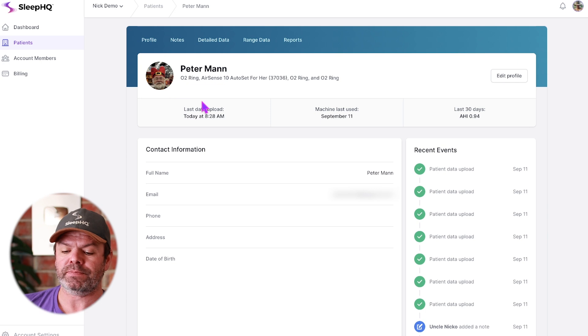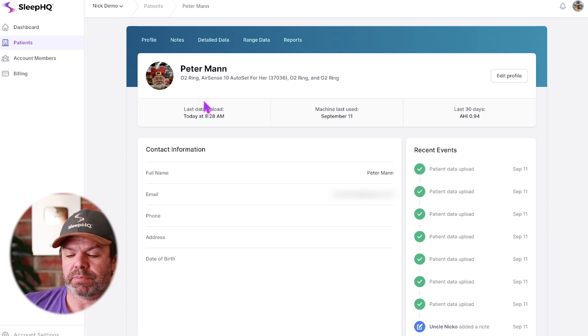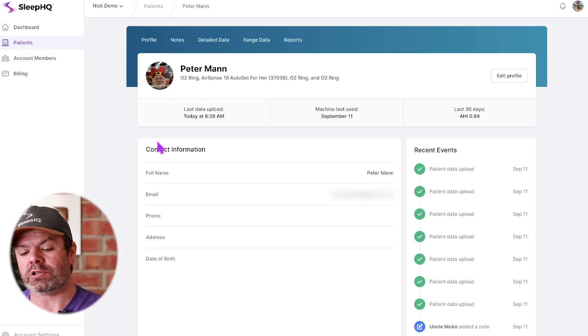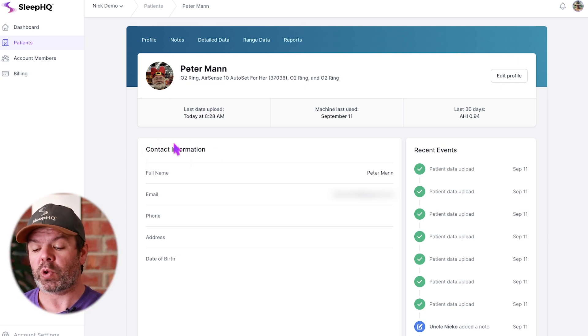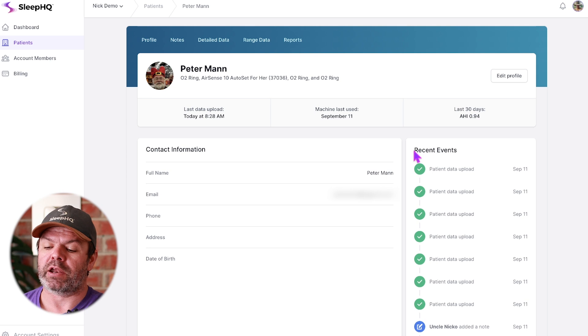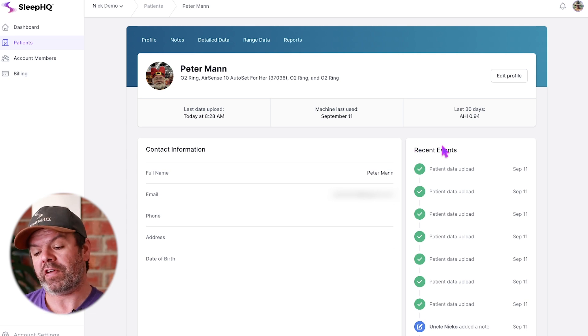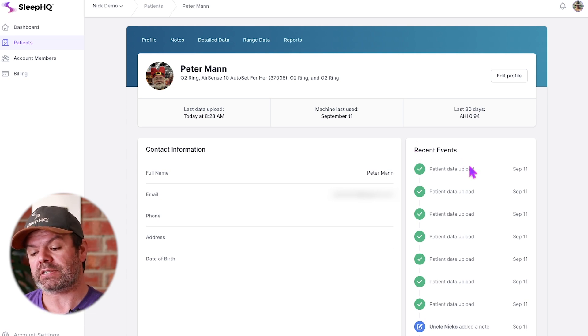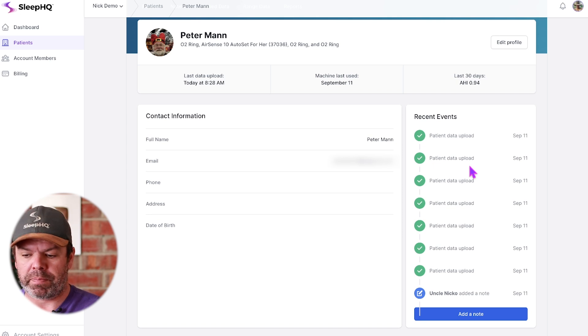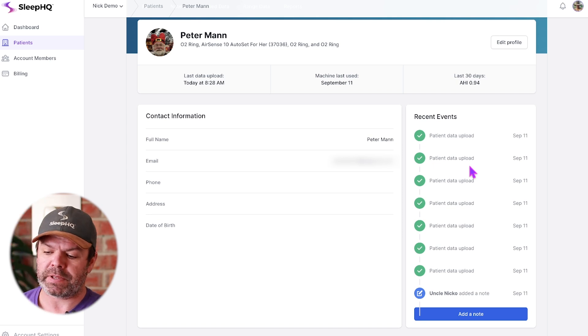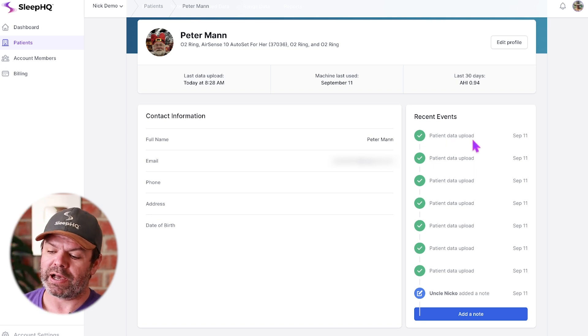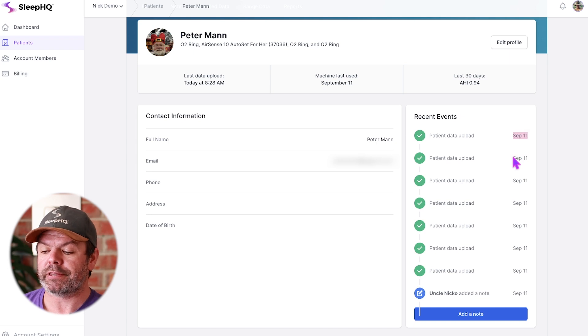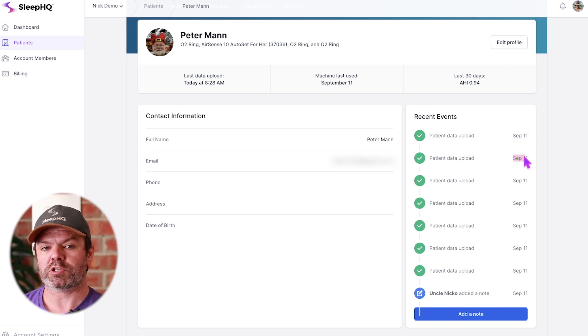This is the profile page here. We've got his contact information that we can edit, and it also has recent events over here on the right-hand side. This is the most recent uploads that Peter has done.